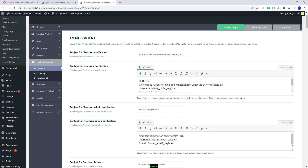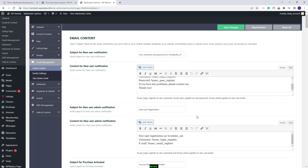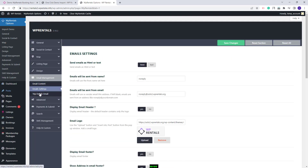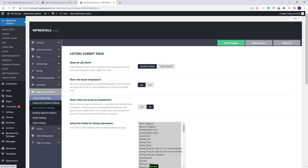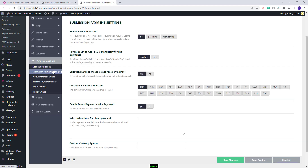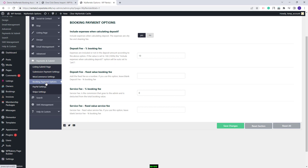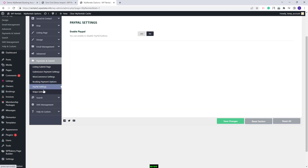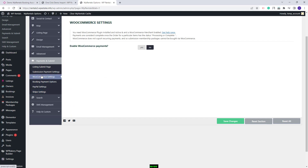In email management you can make settings for the notifications sent from your site, change the email content and other settings. In payments and submit you can configure the submission form on the front end, choose the submission type — free, per listing, or with membership packages — set booking payment options including deposit fee and service fee, and set team payments via PayPal, Stripe, or by enabling WooCommerce payment add-ons.